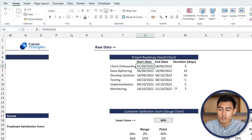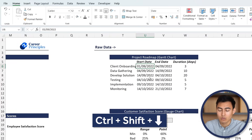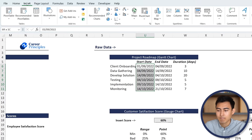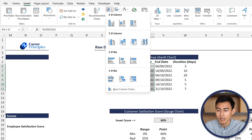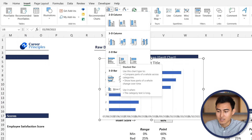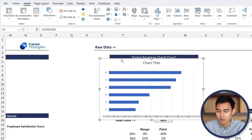To create a visual for this, first we're going to select all of the start dates using Control + Down Arrow. Then go under Insert and we want a 2D stacked bar chart, which is the second one. Just click on that.